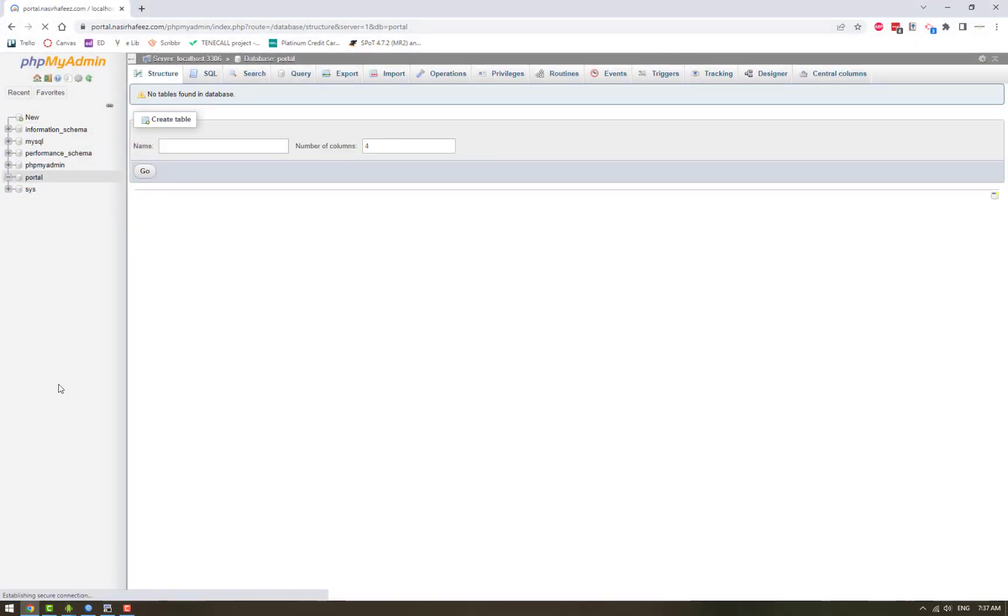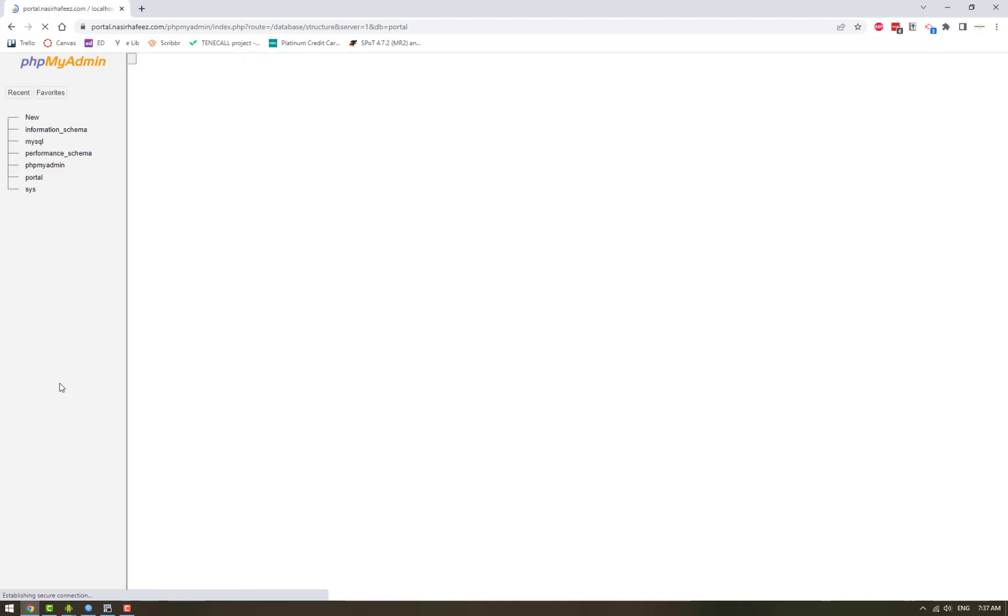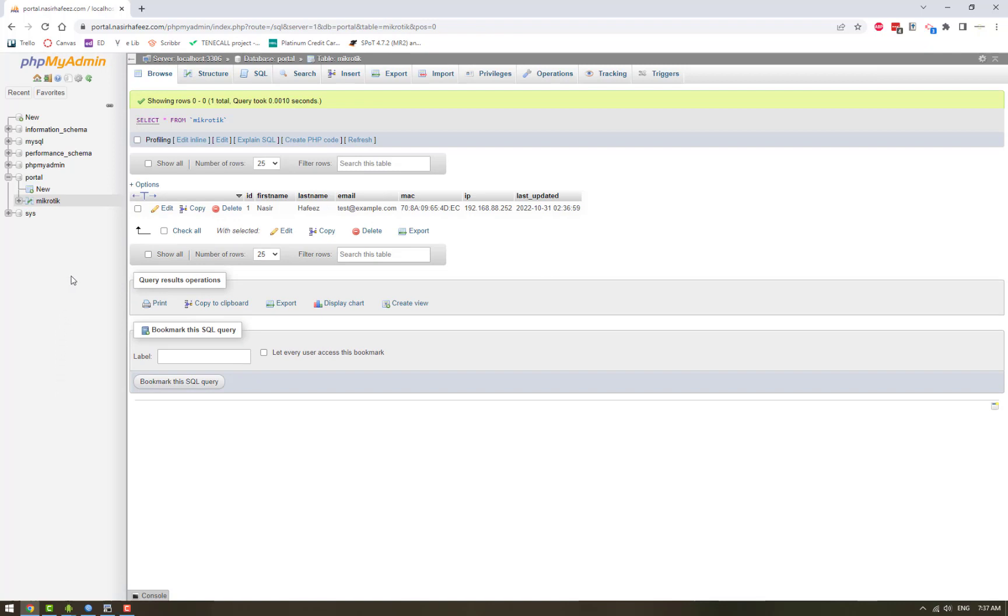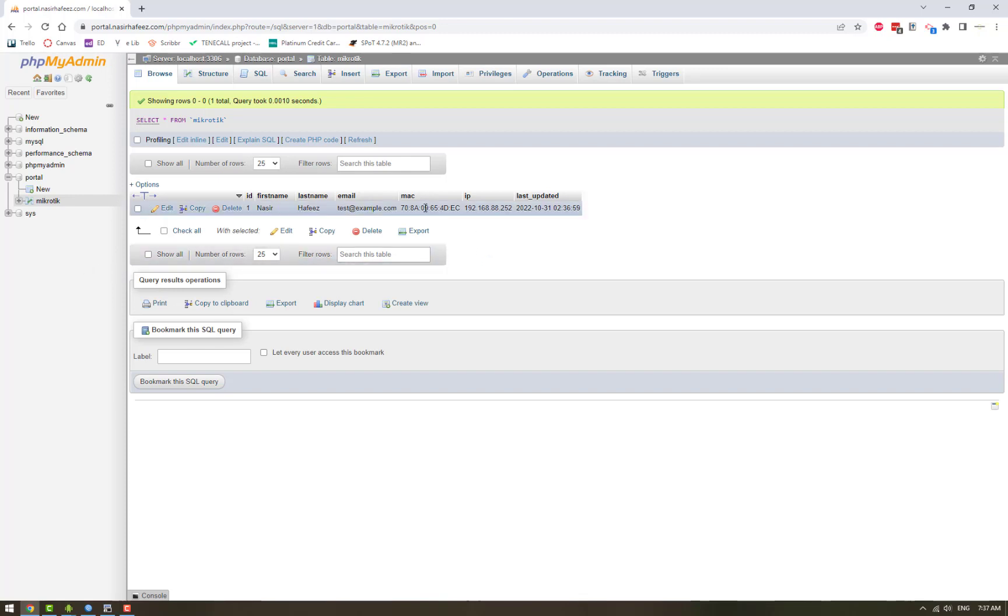And this is the MySQL database where the user's records are kept. You can see that the details that we added, the first name, last name, and email, they are now saved in the database along with the user's MAC address and IP address.